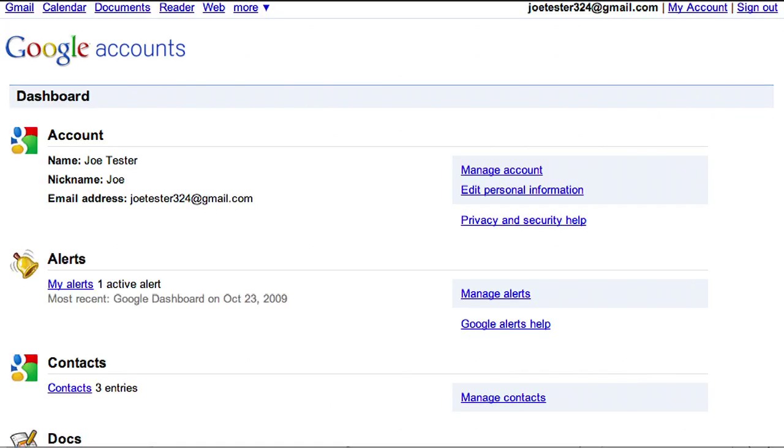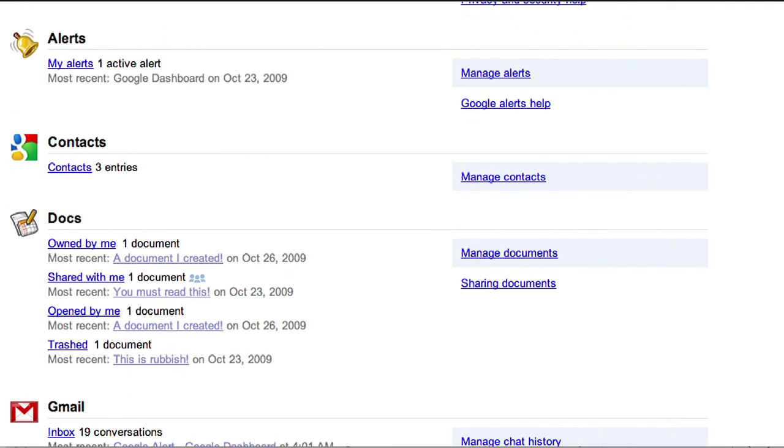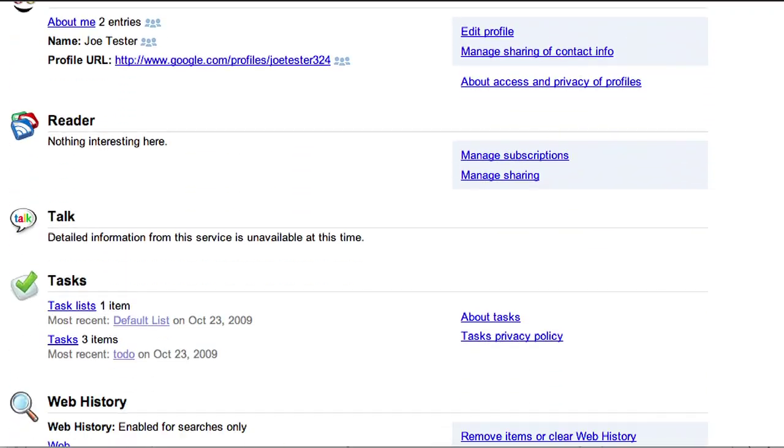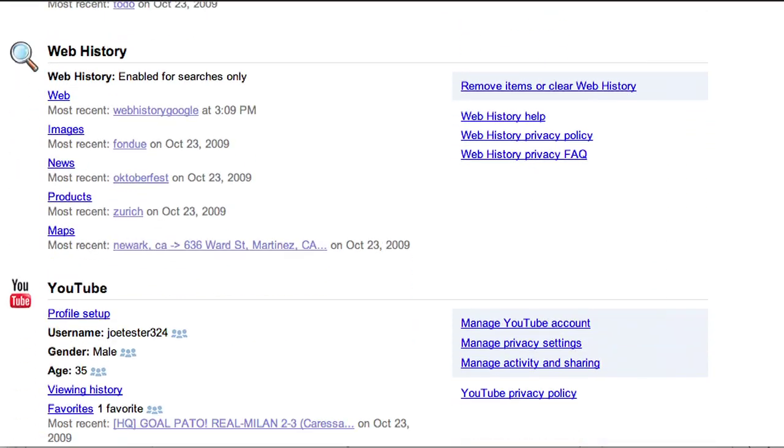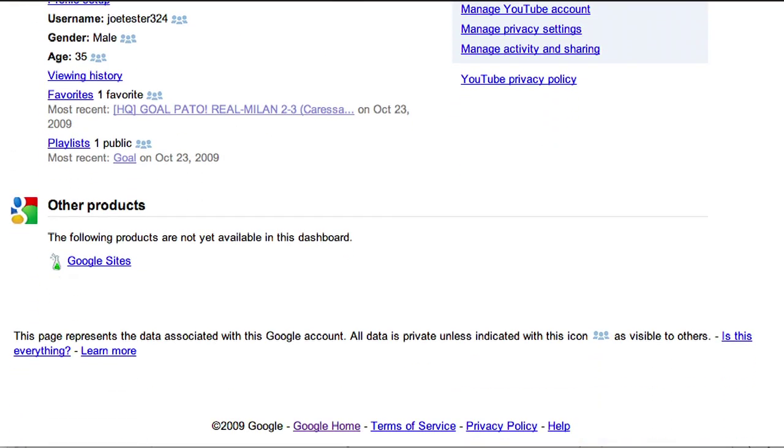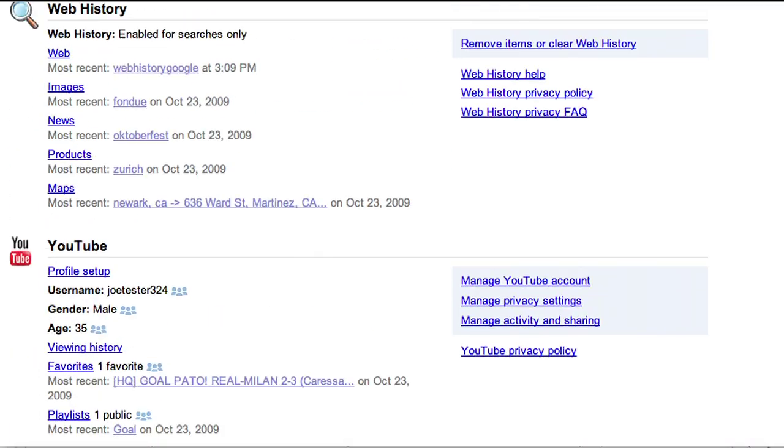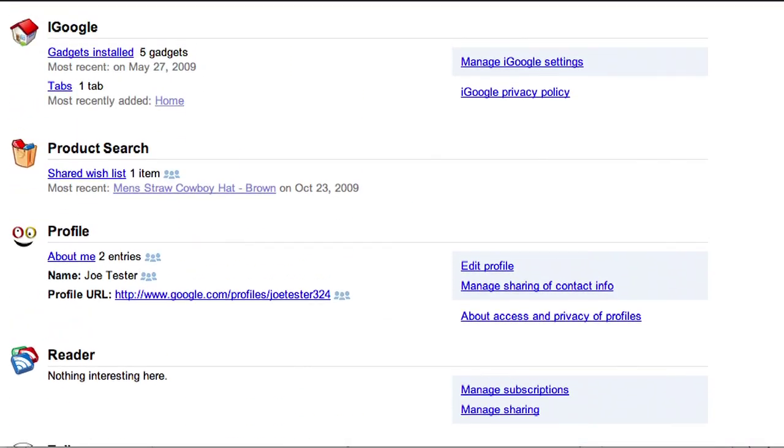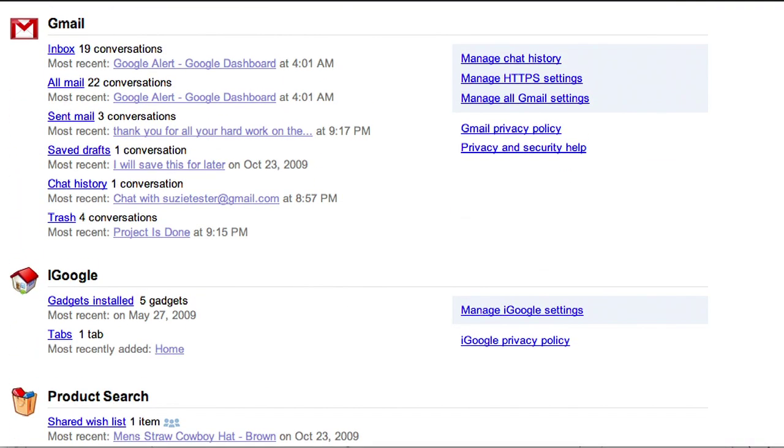Once verified, you'll see your Dashboard is organized according to the different products you use. The Dashboard shows data associated with your Google account, which means only information you share with us as a logged-in user is included.